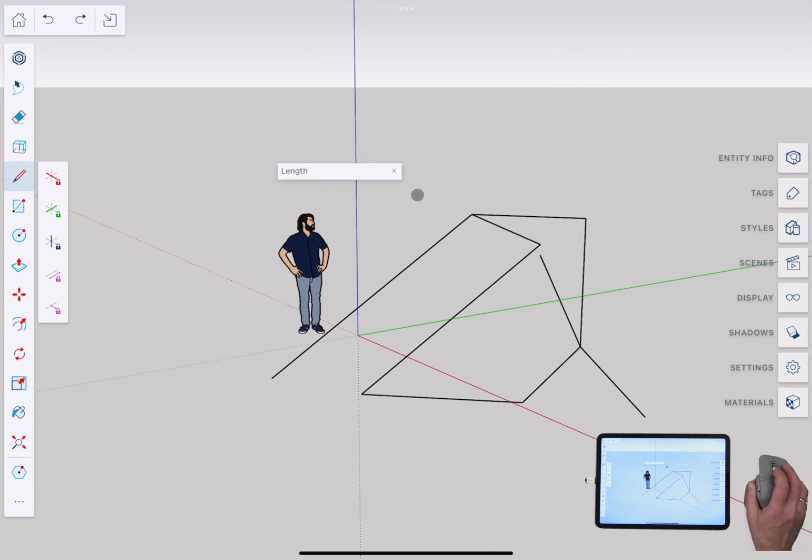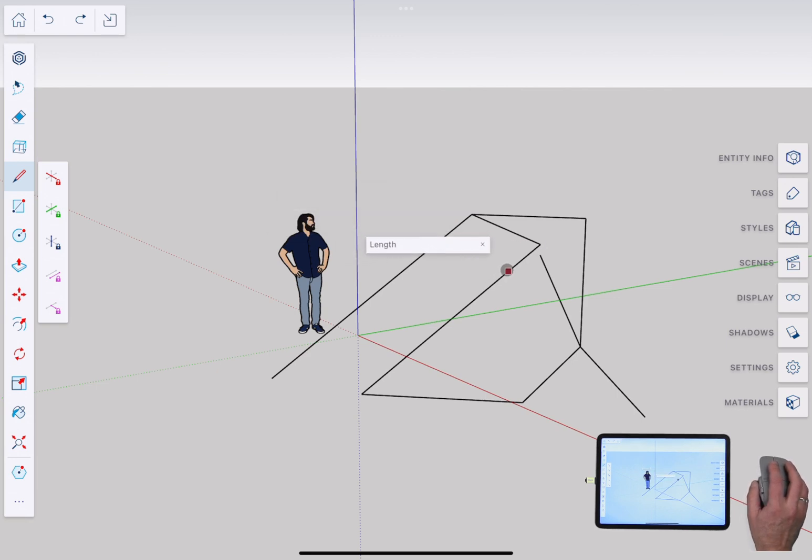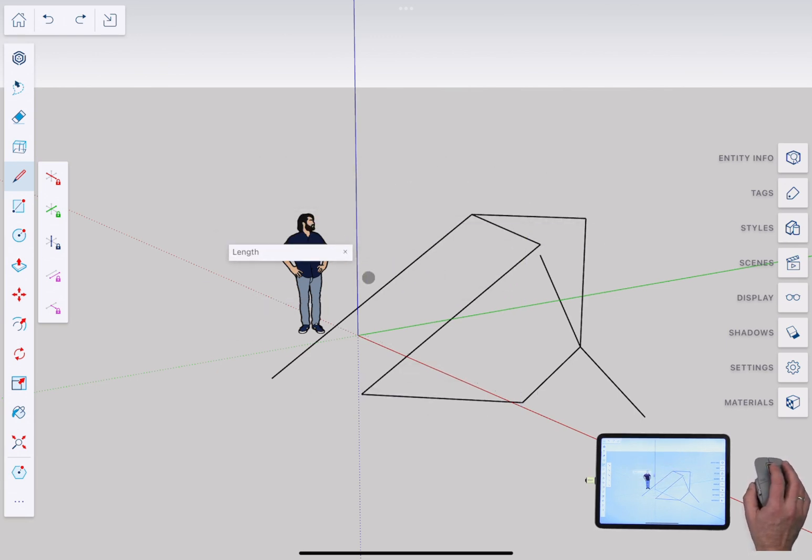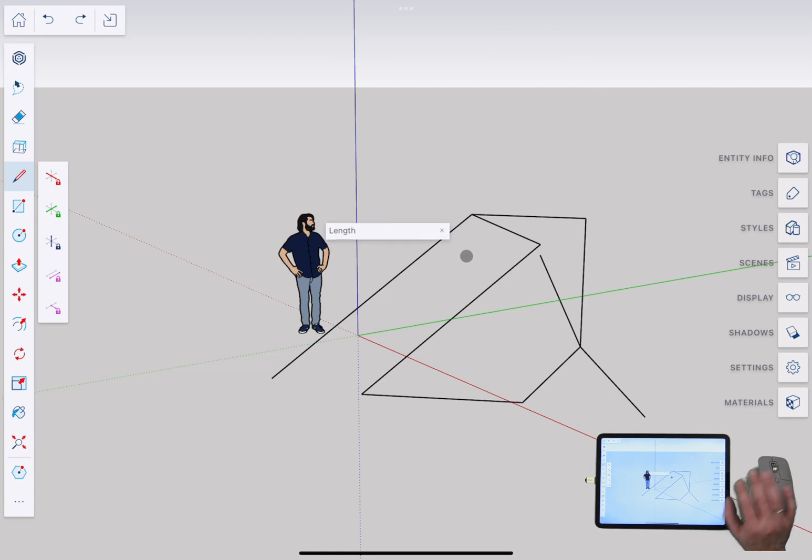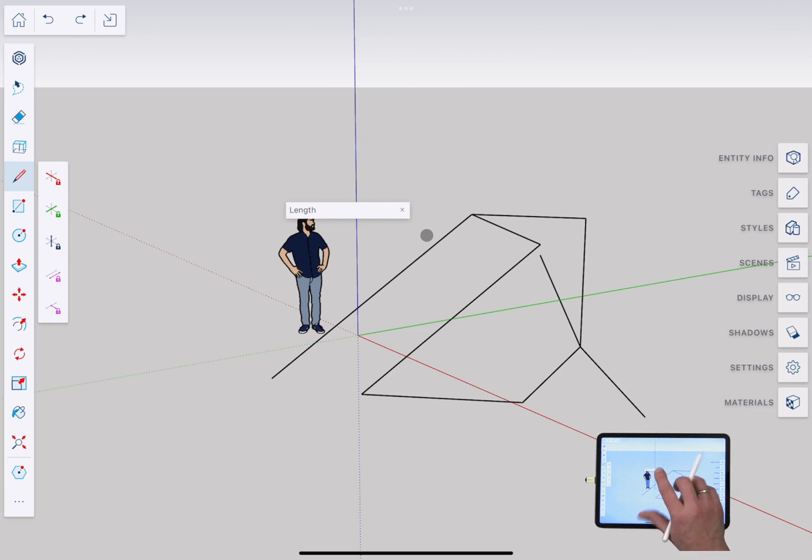I'm going to go out and say that if you have the mouse and you're used to using SketchUp Pro it's a good way to get in there and use it. If you're new to SketchUp and haven't used Pro before then I will argue for using the pencil and touch.